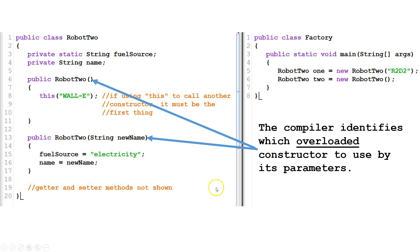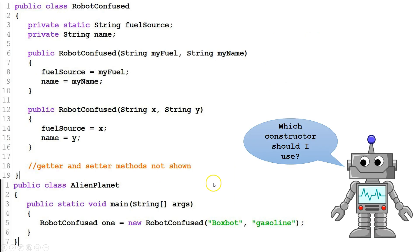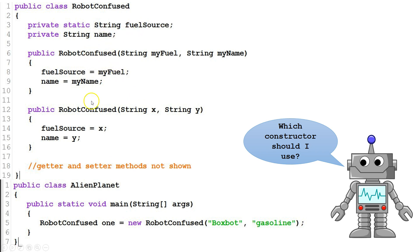Let's look at another example where we can run into a problem overloading constructors. So now we have a class called robot confused and a class called alien planet. We've got our two fields and we've got two constructors.